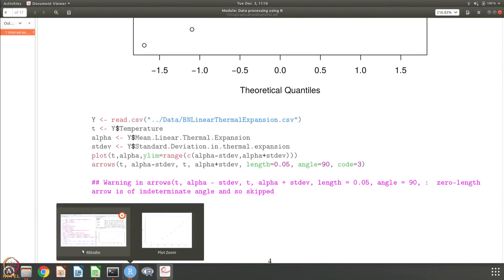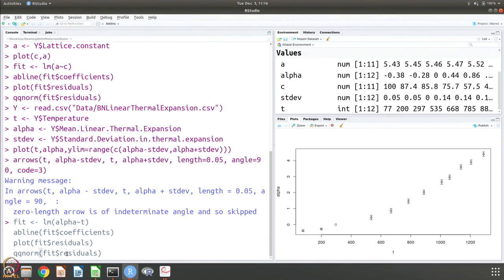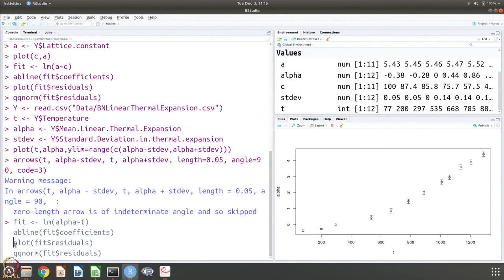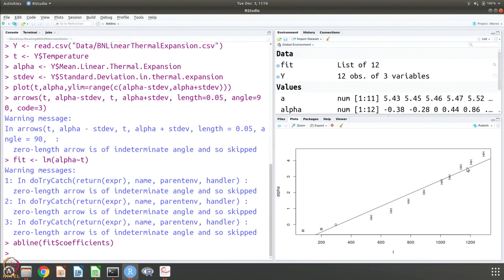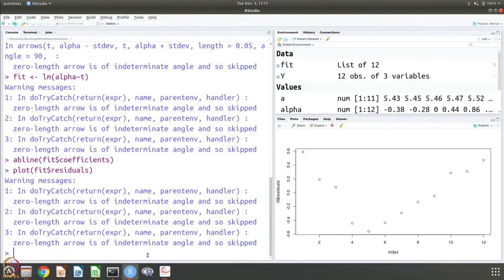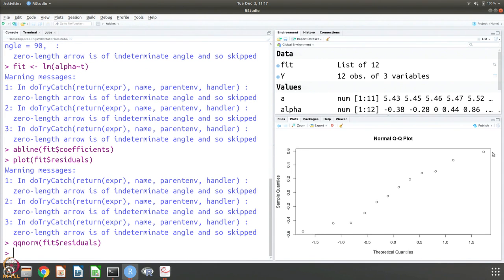By looking at this data, one can see that there could be two straight lines fitting it — one for the lower temperature region and one for the upper temperature region. If we just fit a single straight line to all the data, it is not a very good fit. This is also clear if you look at the fit residuals, which show a trend rather than random scatter. The QQ norm of the residuals also shows it is not quite a straight line, confirming a poor single-line fit.